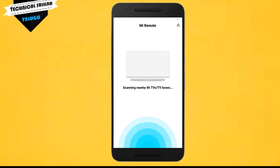After scanning, you can control everything from your screen. It's very simple to use.